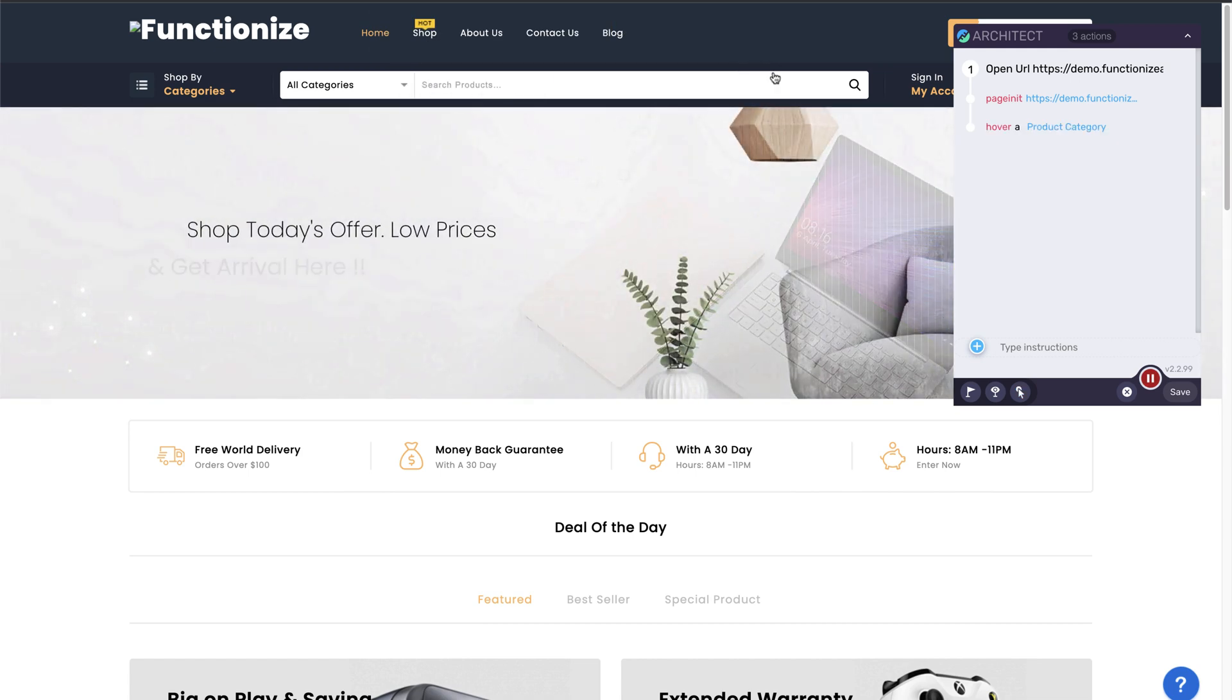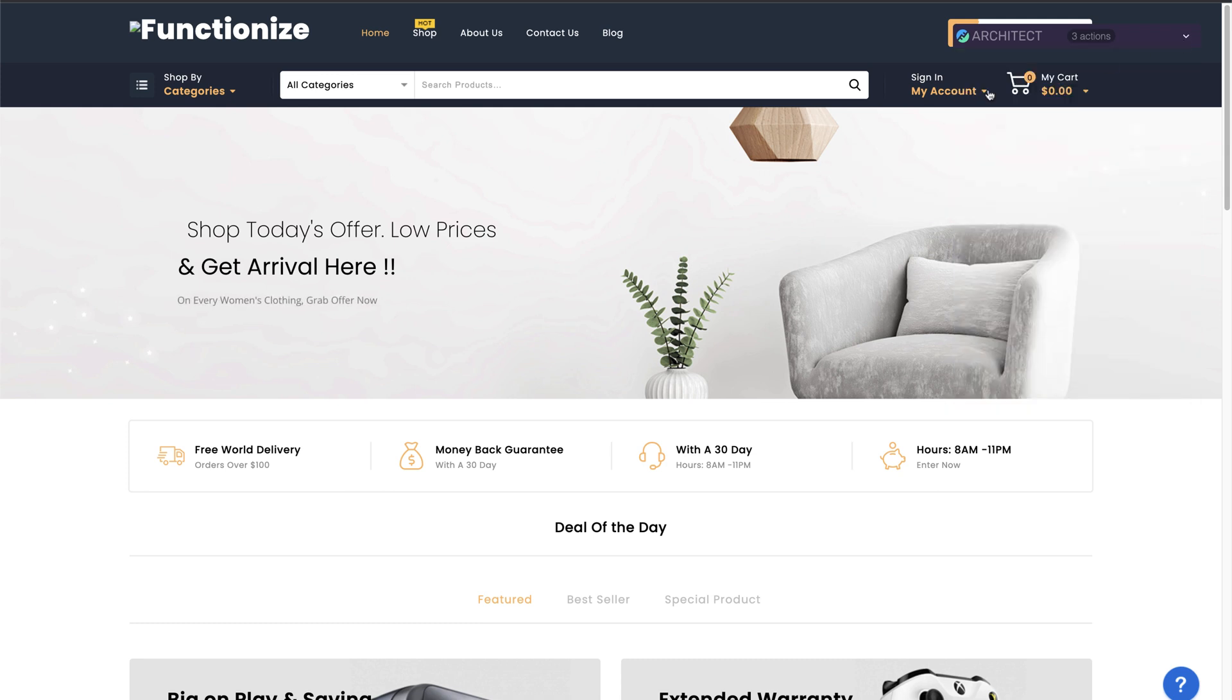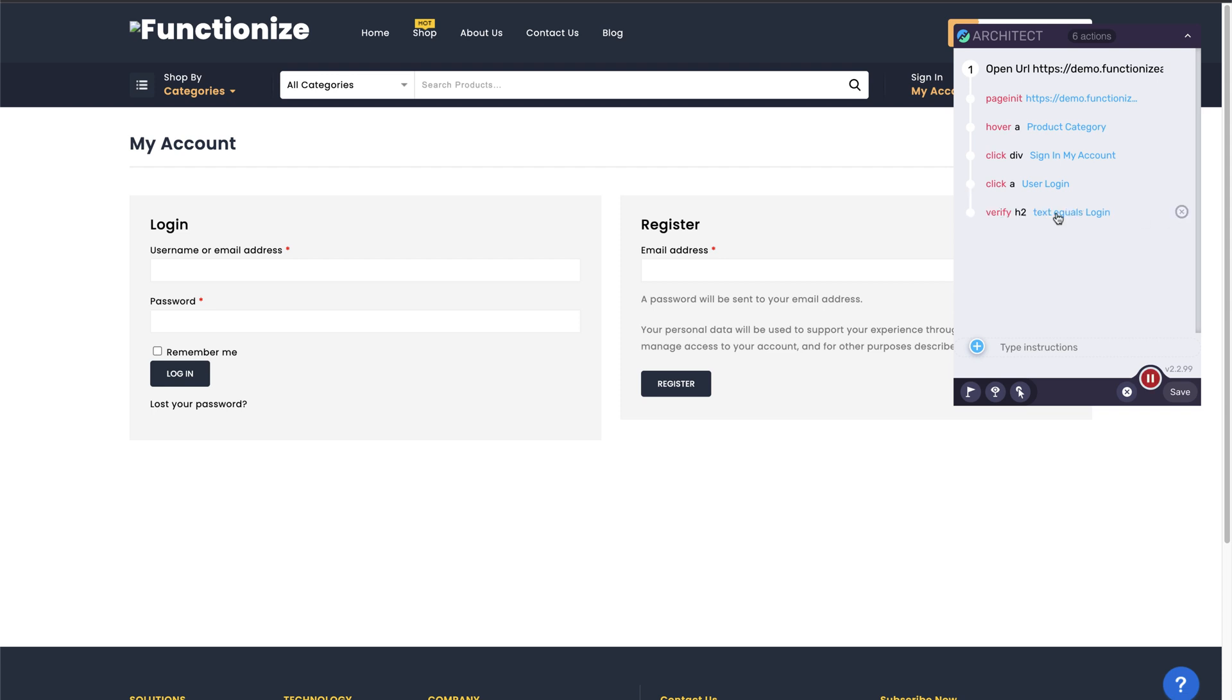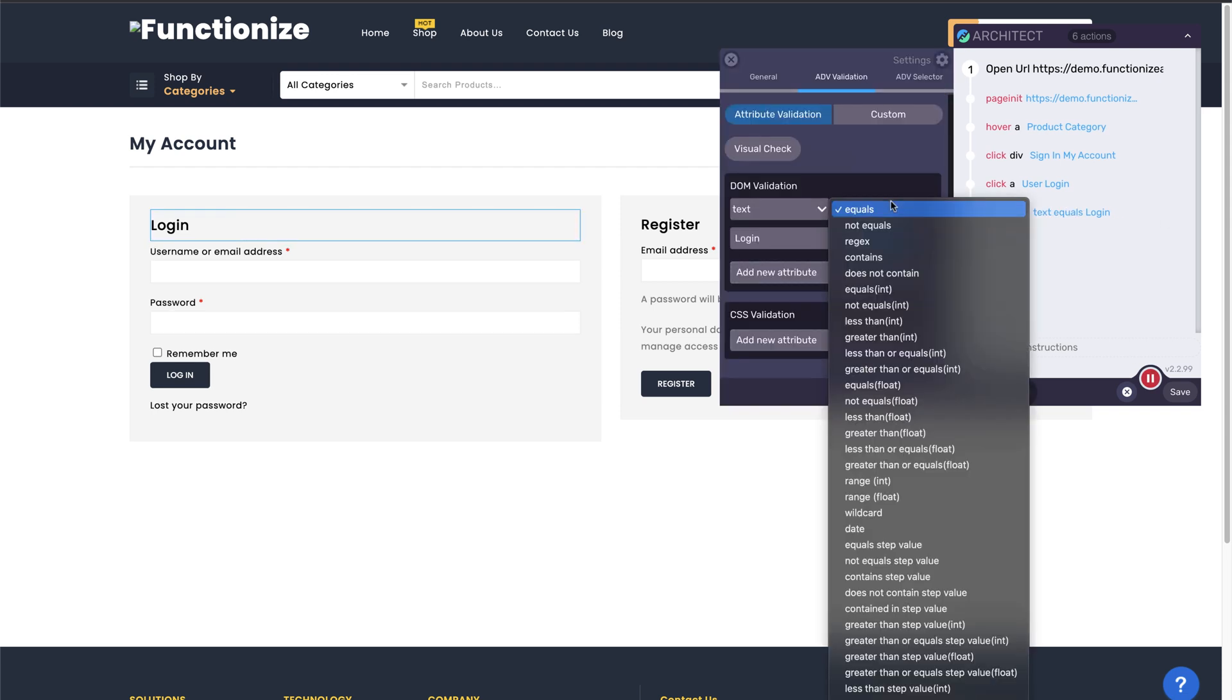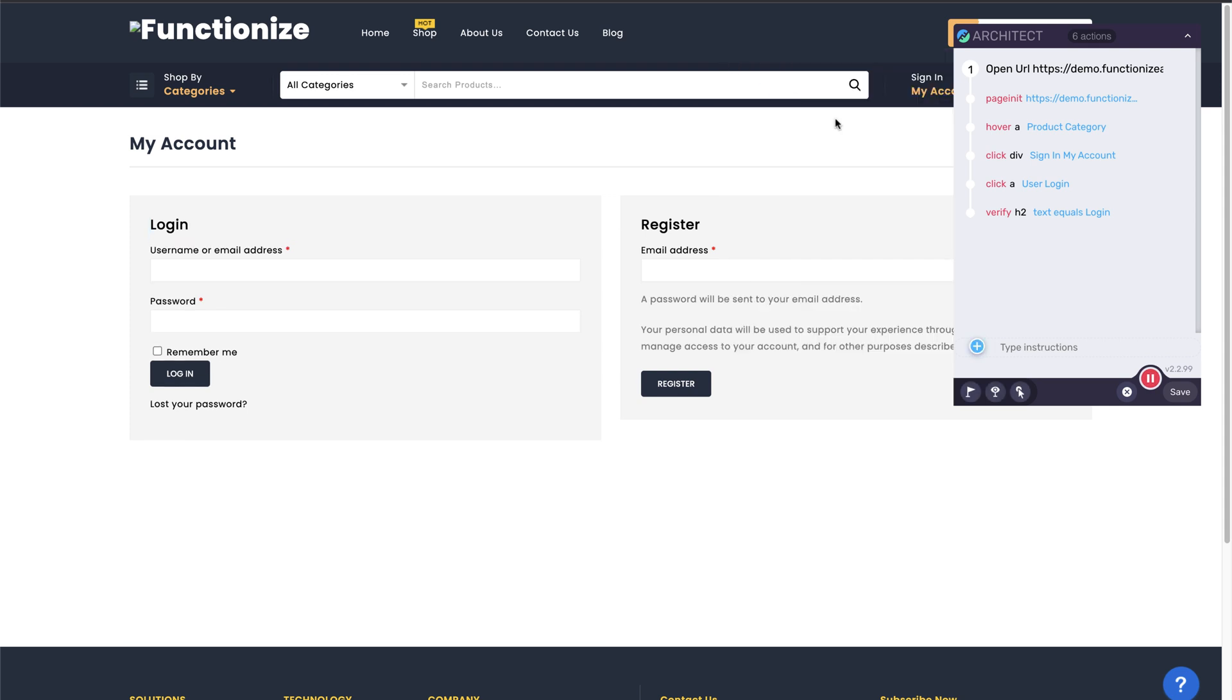To interact with elements hidden behind Architect, you can collapse and expand the panel as needed. To modify your test actions, drag and drop to reorder steps. You can also delete any actions and edit steps by clicking on the white dot to the left of each action.